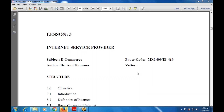Good morning everyone. Shall we begin the session? Today's topic is a continuation of the revision of the business skills for e-commerce. Let's continue with chapter number three — ISP, Internet Service Providers. What is an ISP? How it is used? What are the various applications in which the ISP will be used?